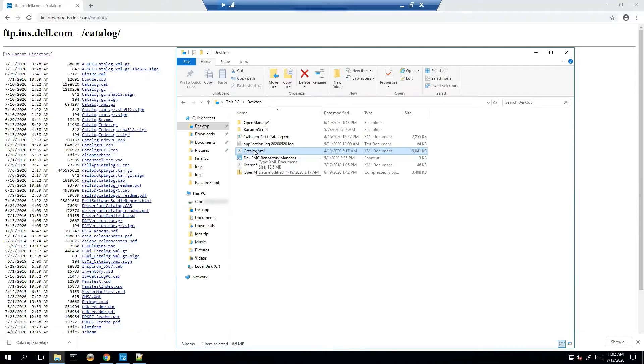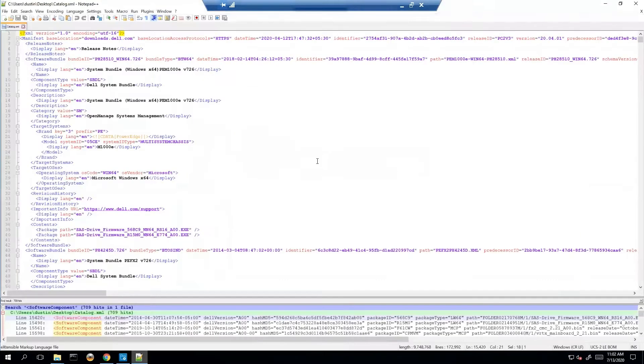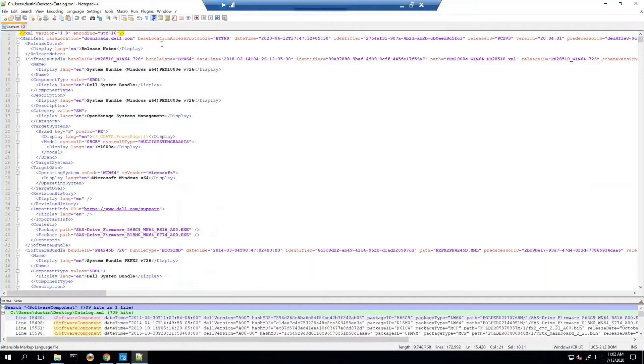So let's go ahead and look at this catalog itself. I already have it open in Notepad++ and let's talk about the structure of it. So first thing we want to talk about is the base location. Where are we getting all of our files from? And for us it's downloads.dell.com.